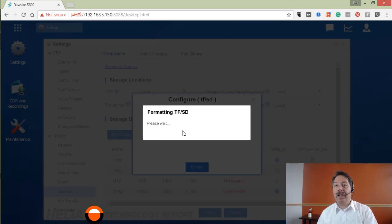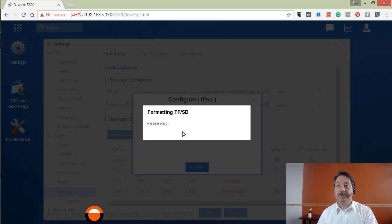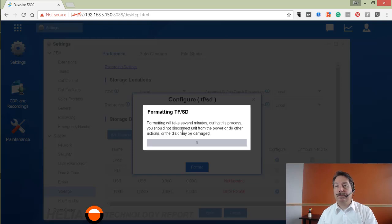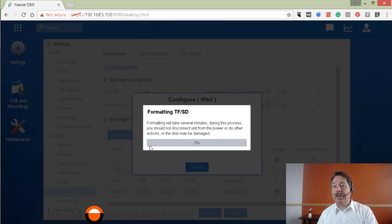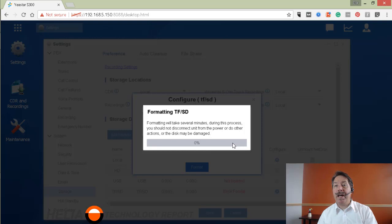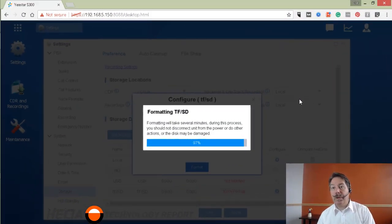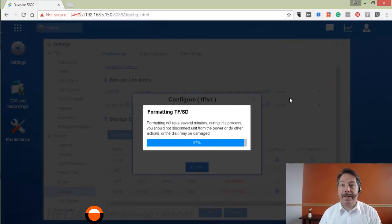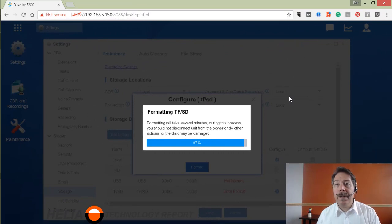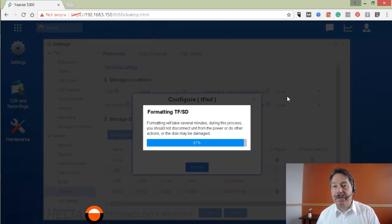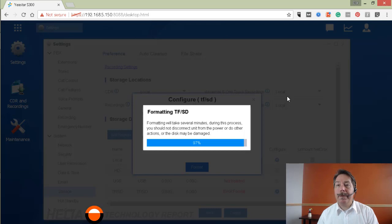So you can see here it does take a bit of time. We're going to pause the video and then come back when it's finished. Okay, so we're at 97% now. Our next step after this is going to be configuring the card as a storage location.